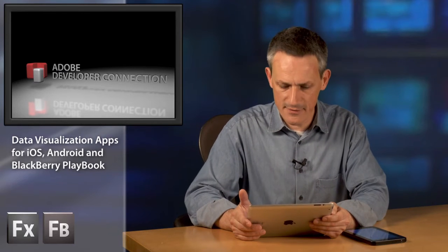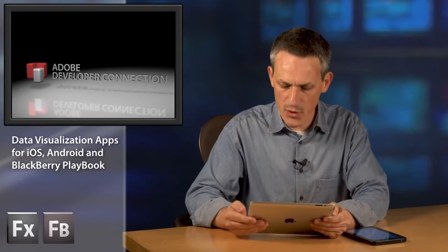So very simple application, very easy using Flex to build dashboard applications running on different devices.